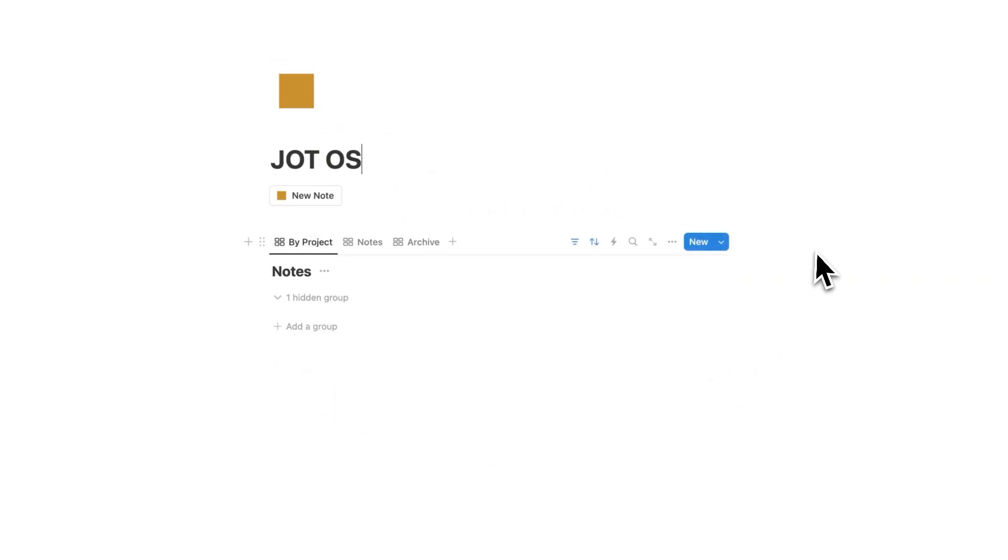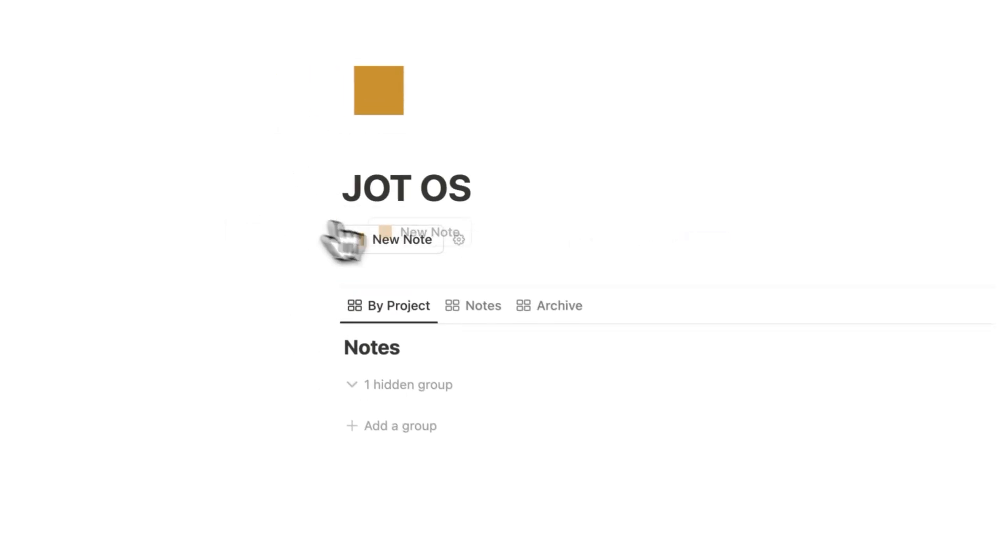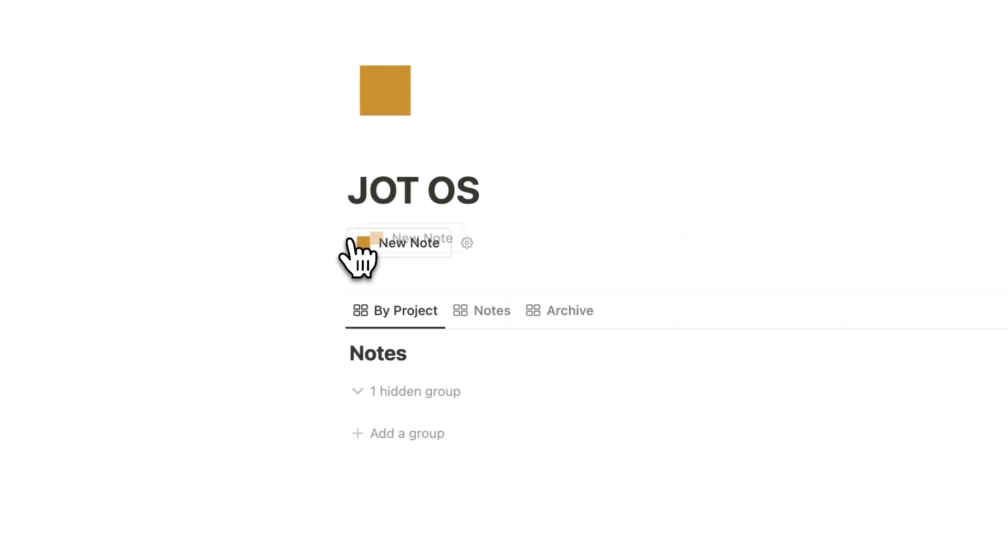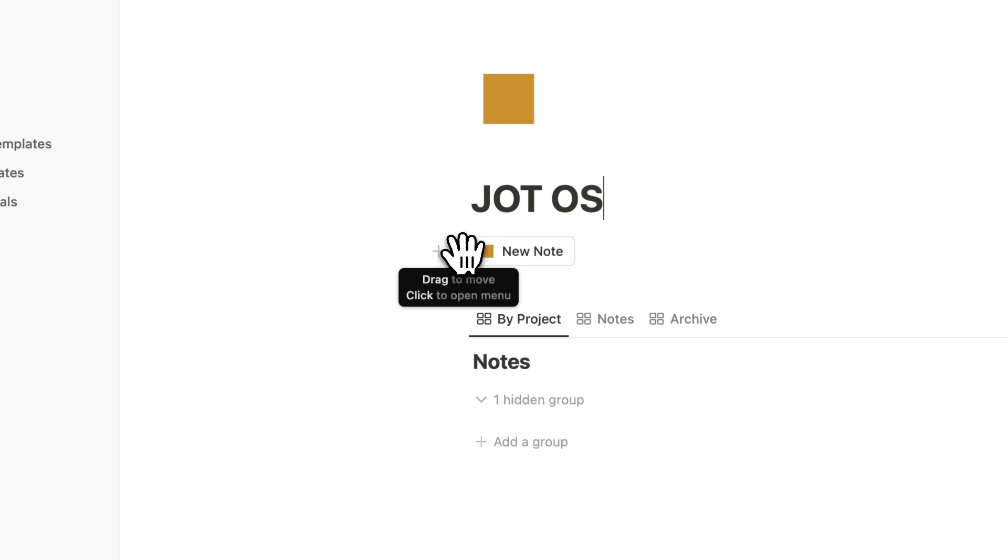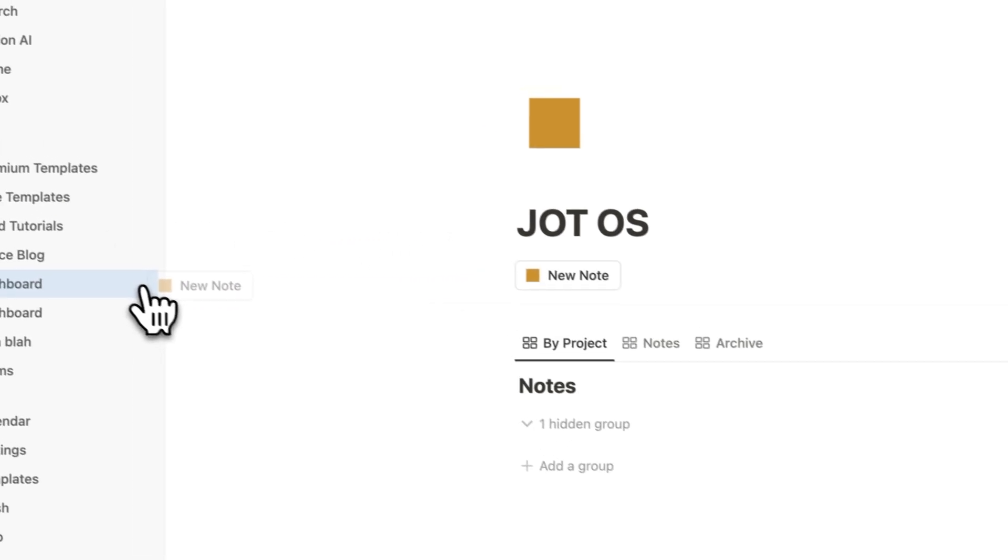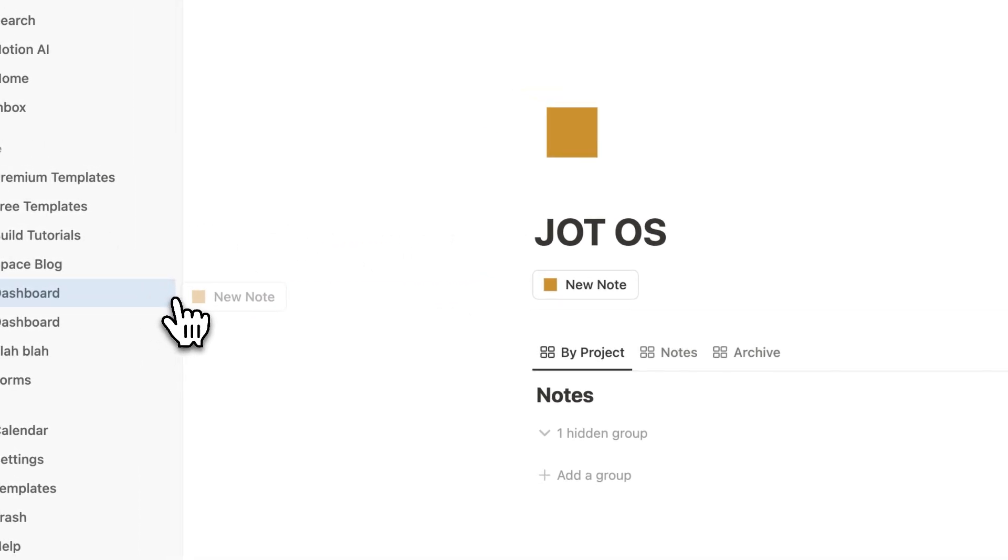Welcome to JotOS. This is the simplest note-taking template for Notion. So the first thing you're going to do when you download is to actually move this button here. So what you'll do is simply drag this button here to whatever your main dashboard is.